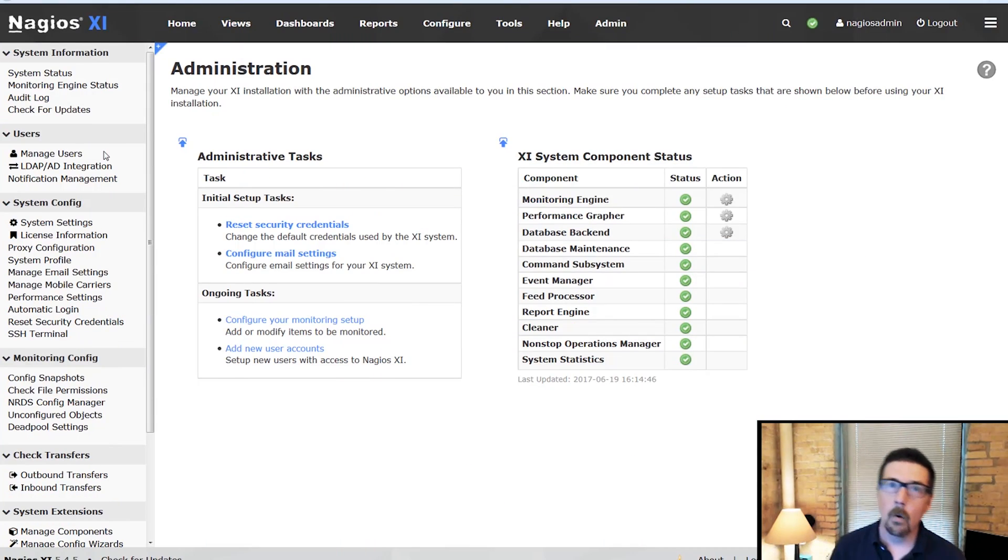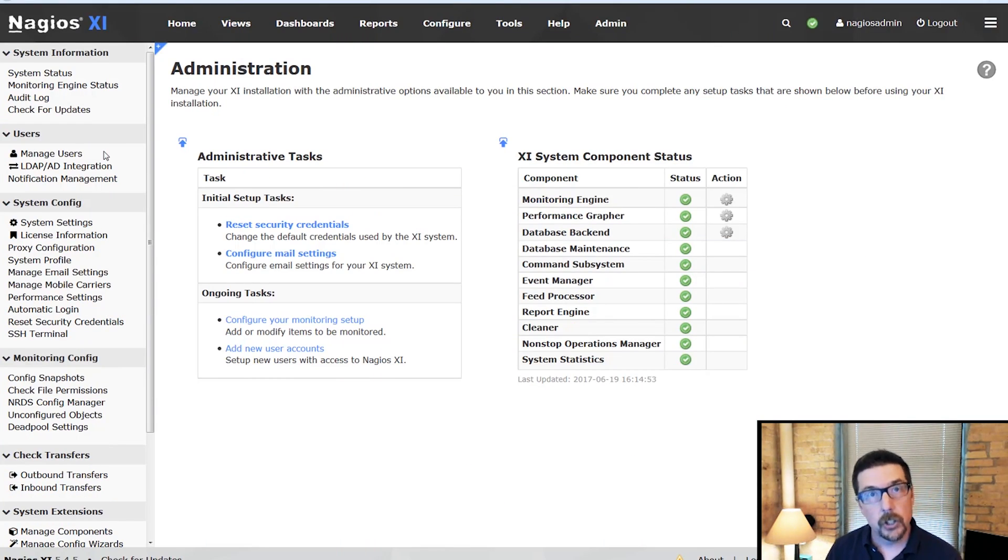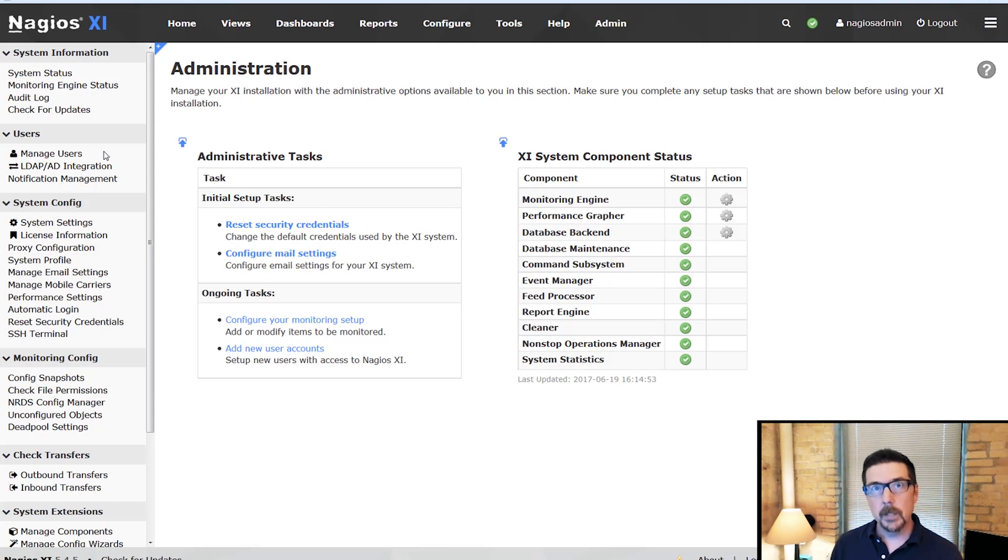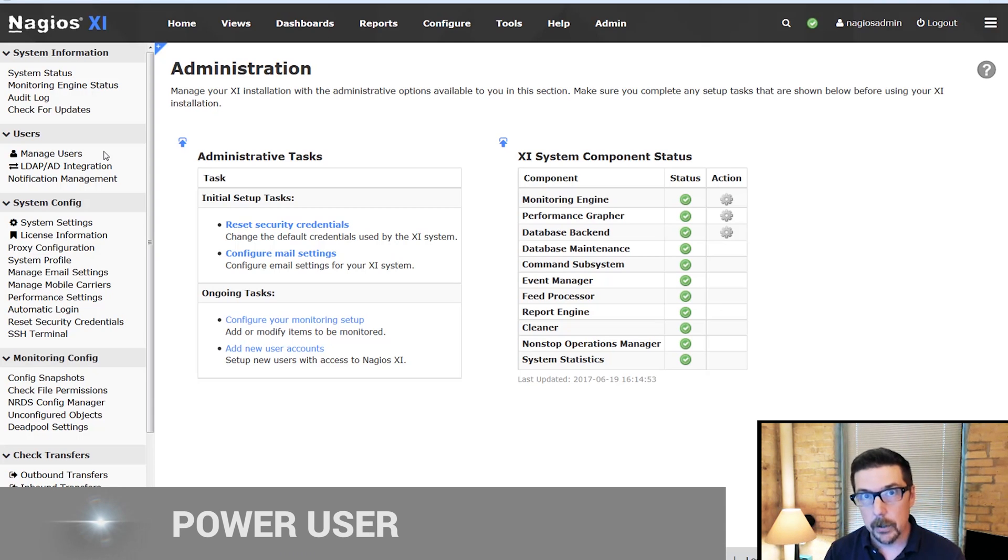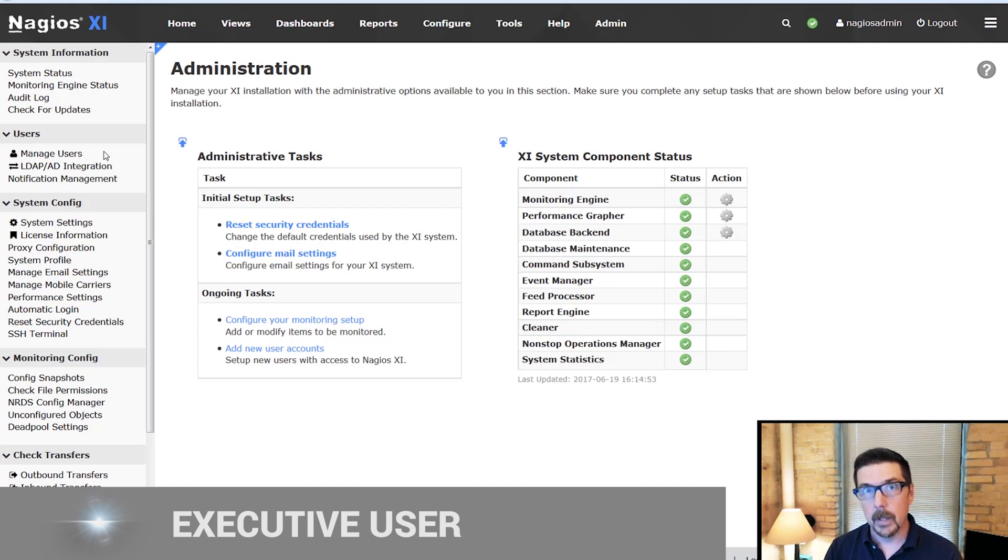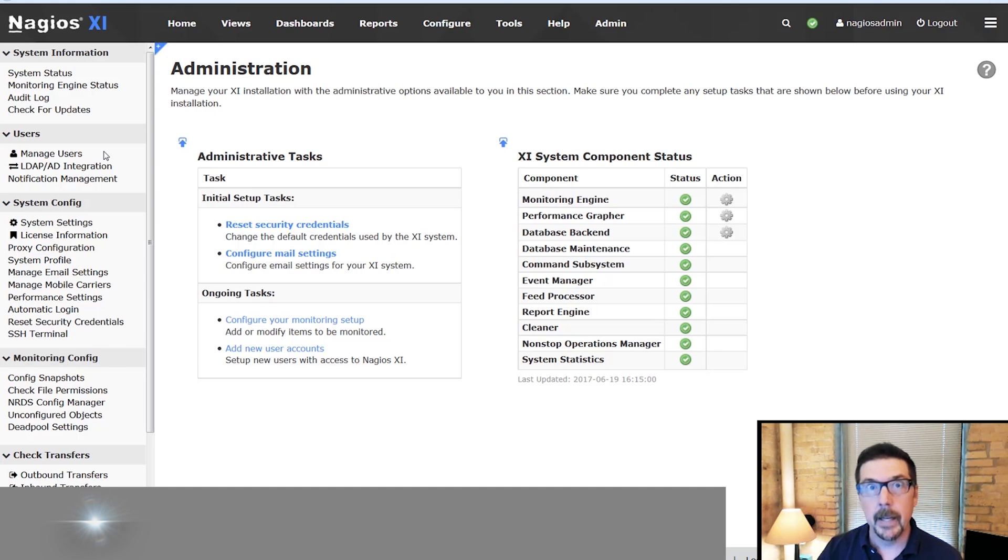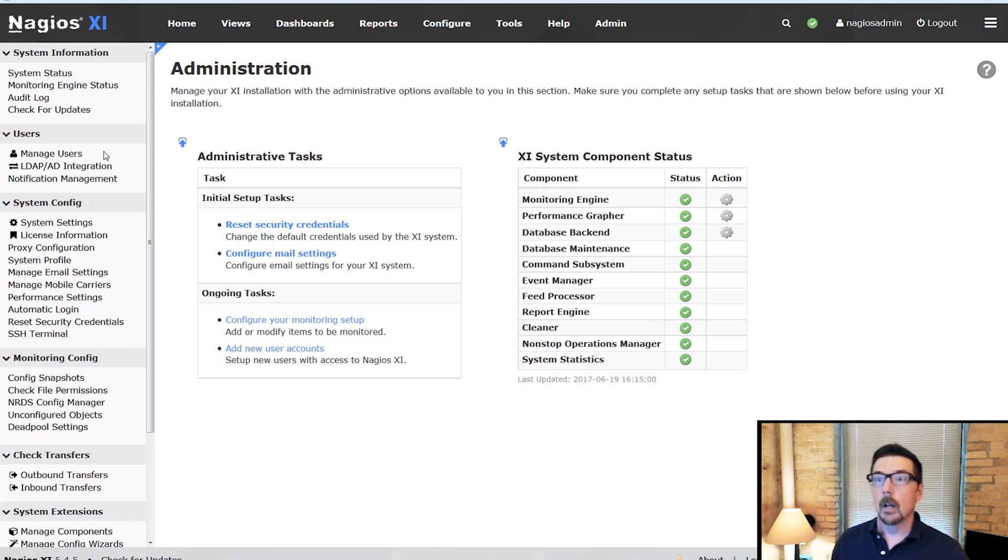In this section of the video we're going to cover users generally and then we're going to cover three specific use cases: a power user, an executive type user, and then a limited user with limited powers. Let's go right here.